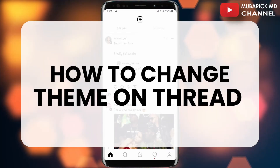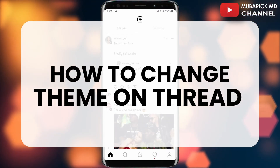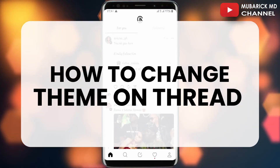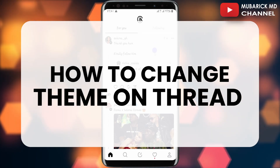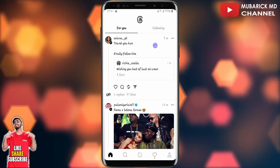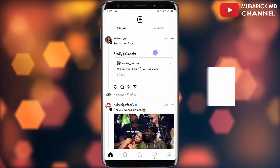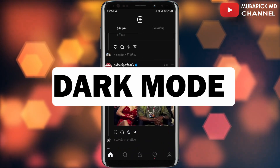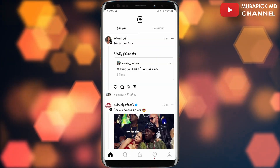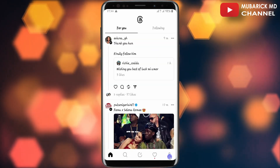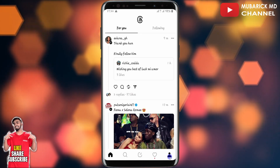In this video I'm going to show you how to change the theme on Threads. After creating your Threads account, you are tired of using light mode — it often affects your eyesight and you want to change it to dark mode. It's pretty simple and easy. Navigate to the profile icon on the bottom right corner and tap on it.